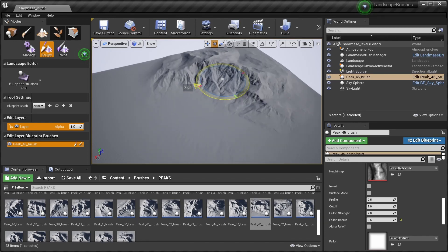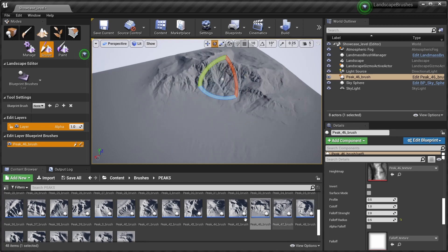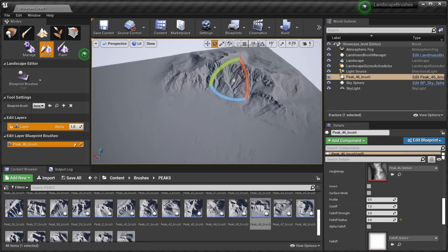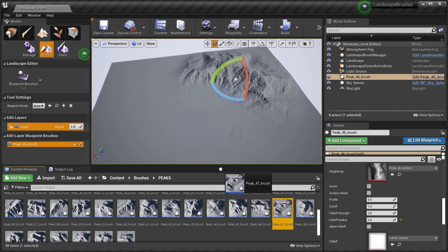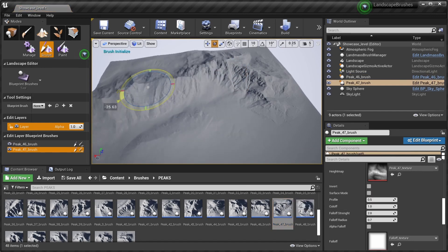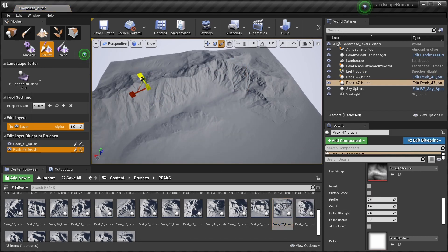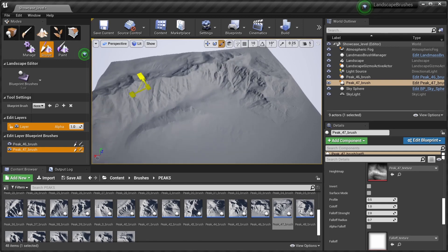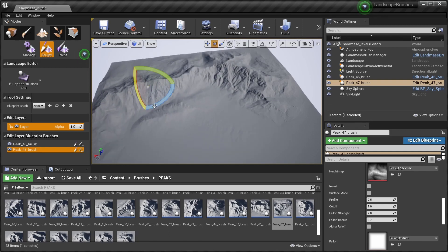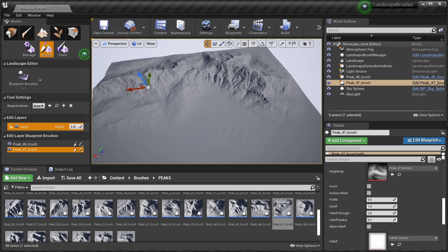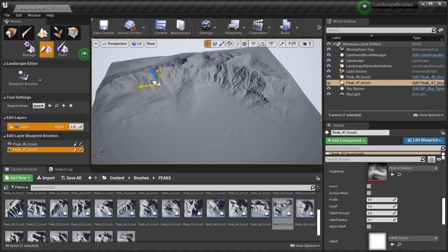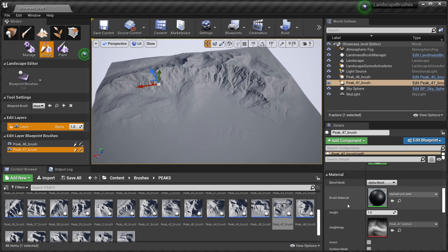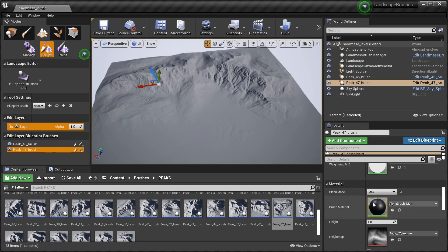We're gonna move it somewhere like here. Yeah, I like it here. And we can go and put some more brushes in. Peak 47, change its height, make it a bit smaller. And there's also the blending mode which you can set to maximum.